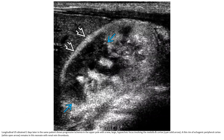Again, ultrasound obtained two days later in the same patient shows progressive ischemia in the upper pole with a new large hyperechoic focus involving the medullary and cortex, a sign of echogenic cortex remaining in this neonate with renal vein thrombosis.